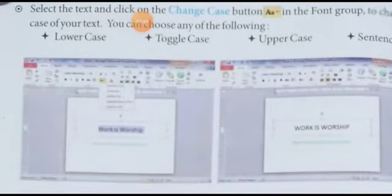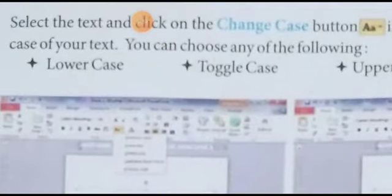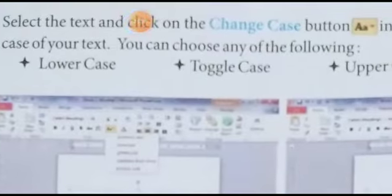Change case: case change karna hai — yaani iska matlab yeh hota hai lower case karna hai, upper case karna hai, toggle case karna hai. Toggle case matlab jo letter hai woh capital ka small ho jaayega aur small capital ho jaayega.